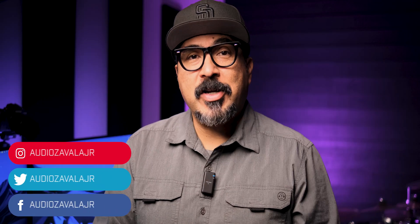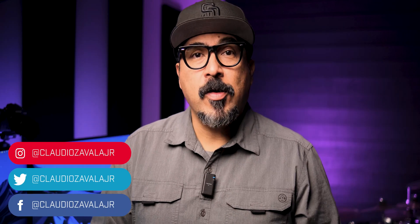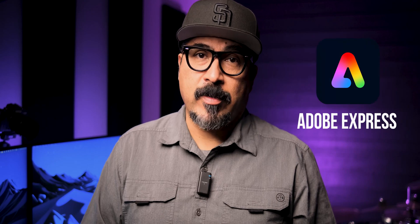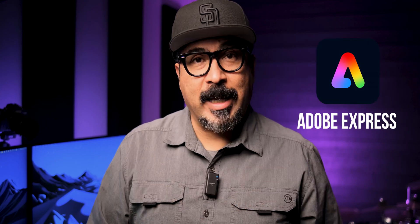Hello everyone and welcome to my channel. My name is Claudio. So glad that you're here. Today I'm sharing with you how to add a subscribe call out at the end of your videos using Adobe Express. So let's go ahead and check it out.